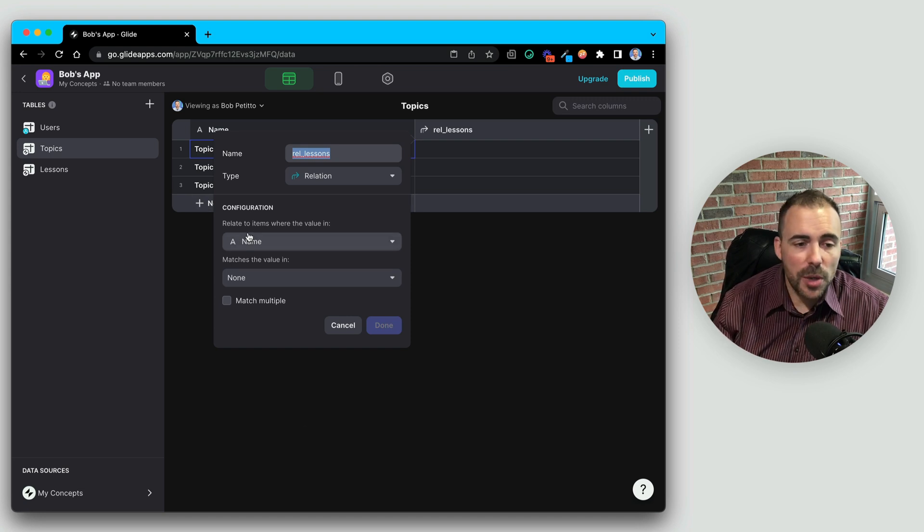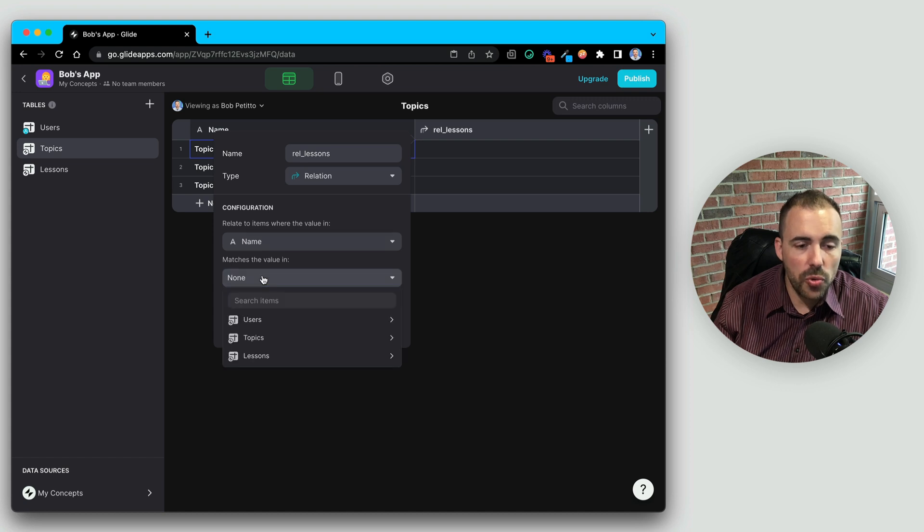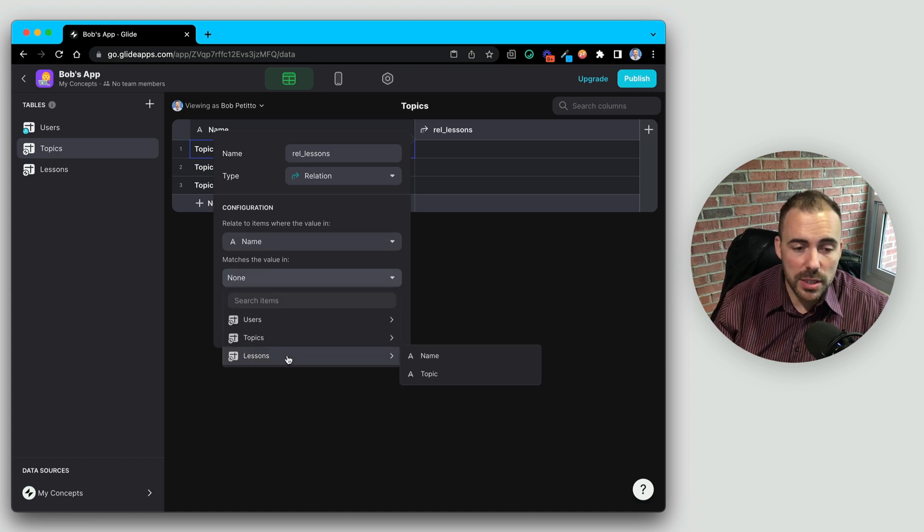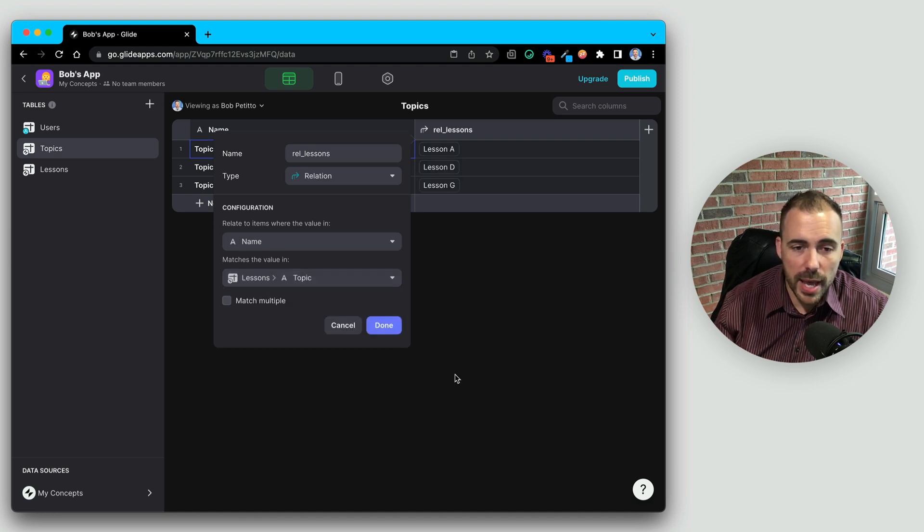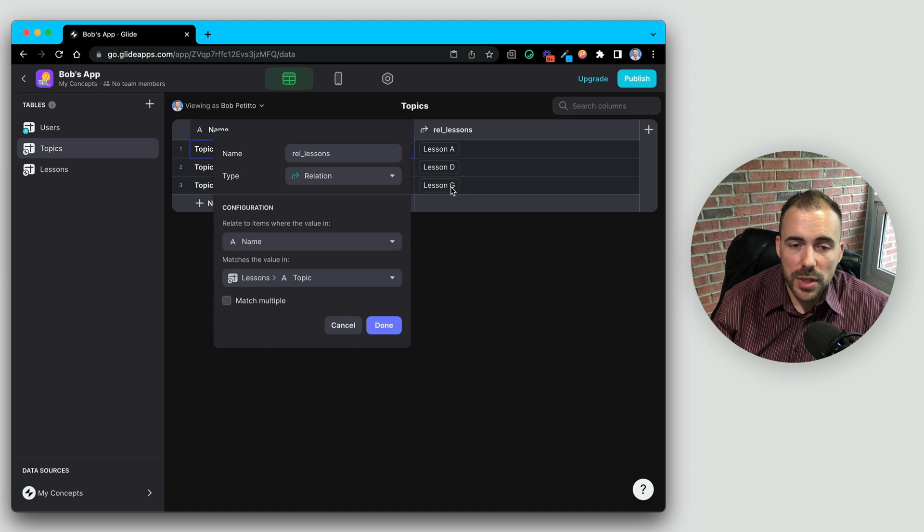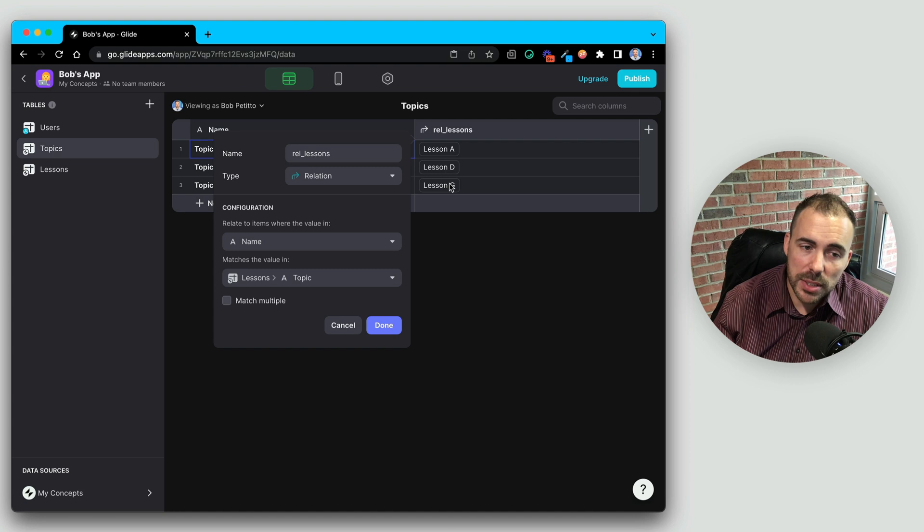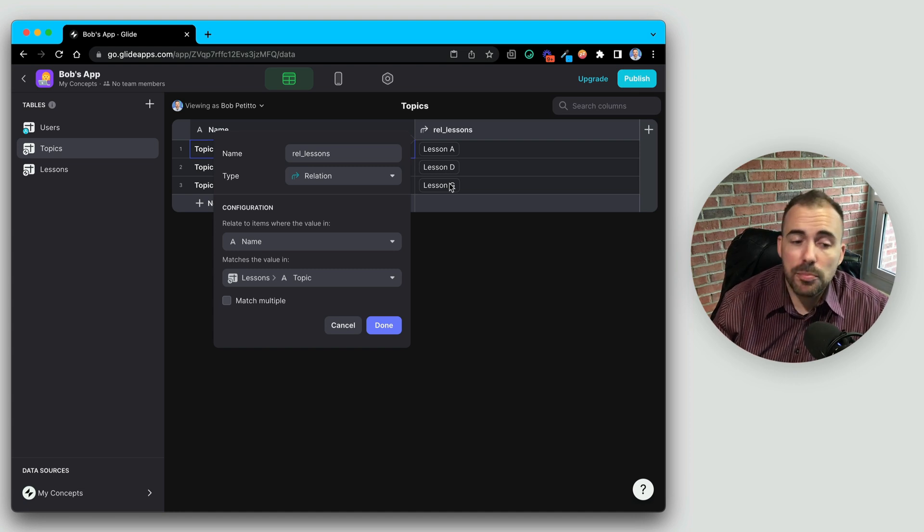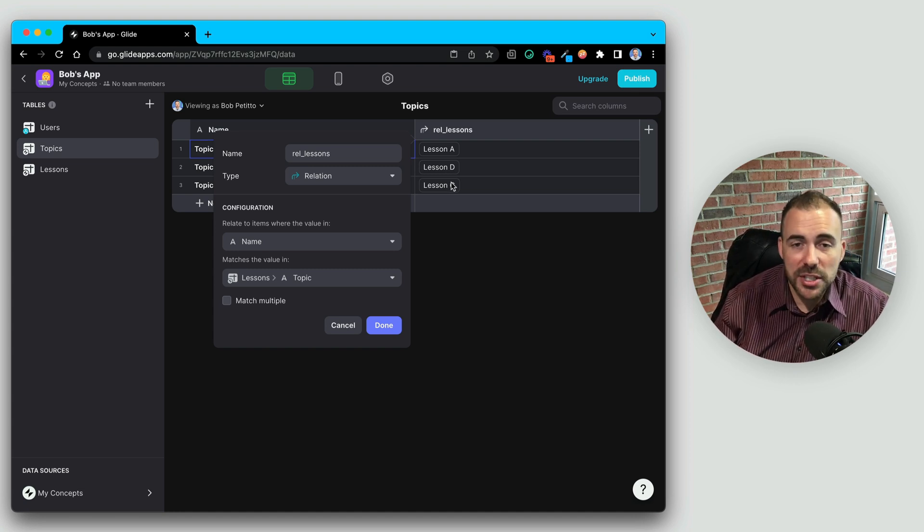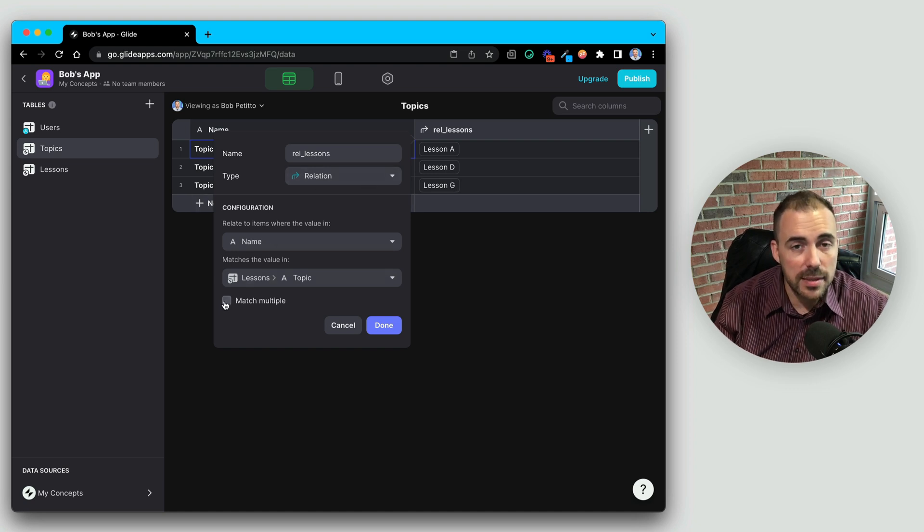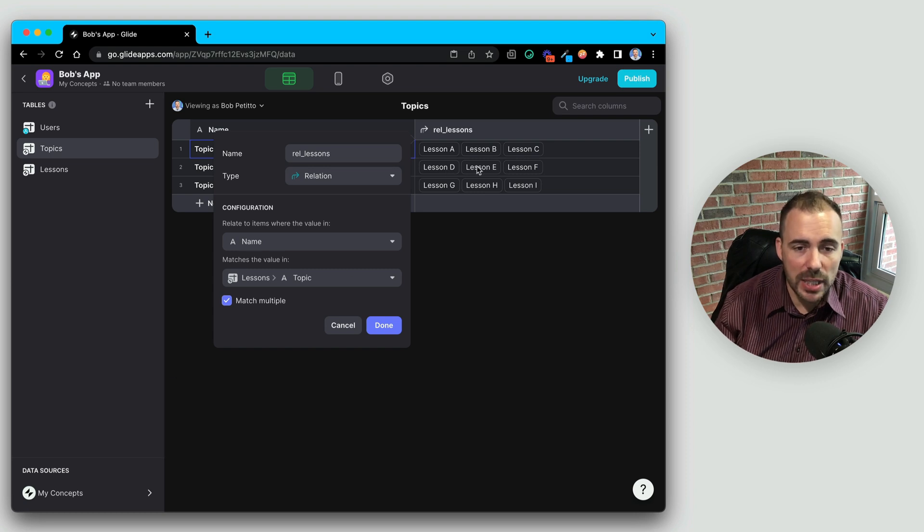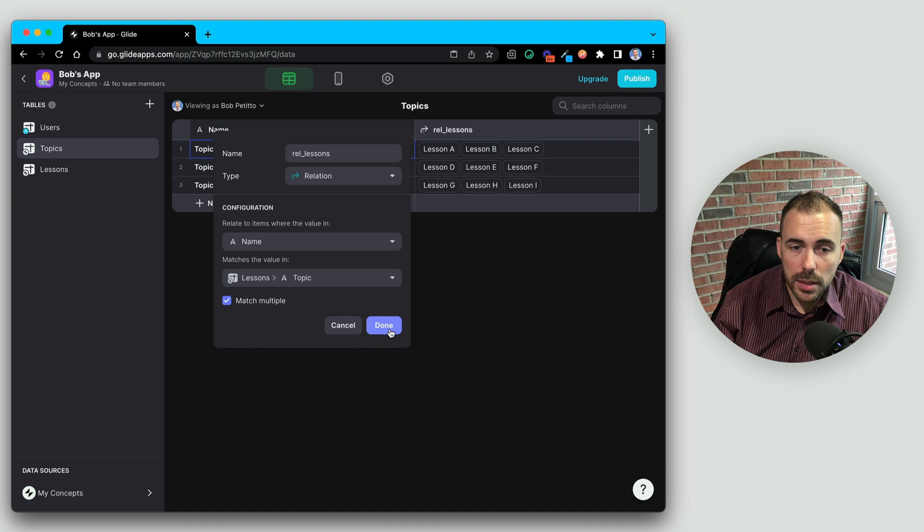So here I'm going to relate the topic name to the matching value, which is found in the lesson sheet, the lessons topic. When I do that, you'll see that now it found a match. You can see it only found one match because it's only looking for one thing at the moment, but we know that we have many lessons per topic. So I don't want to just match to one thing, I want to match multiple in this case. Now you see it found all lessons that belong to that topic.